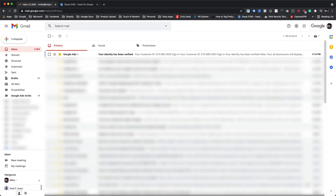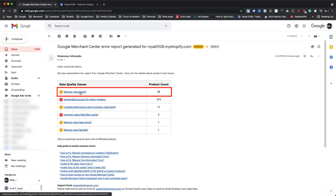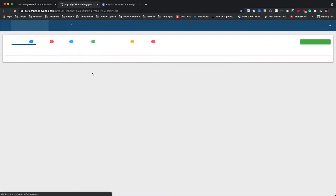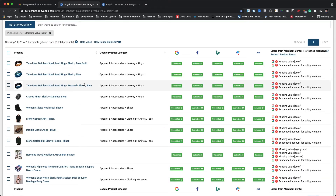We also receive an email with the list of errors and warnings mentioning the number of affected products. Upon clicking on the error or warning message from the list, it automatically redirects us to the app and applies the filter to list out only those products which are affected with that error or warning raised by Google in the Google Merchant Center. Like here, it has applied a filter to display products with the missing value color warning when we clicked on the same error message in the email.